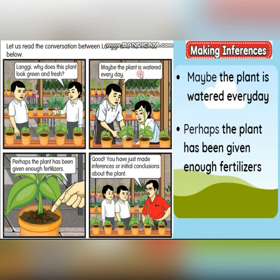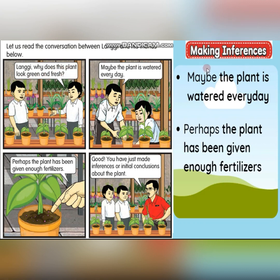So: maybe the plant is watered every day. Next: perhaps the plant has been given enough fertilizers. Good! You have just made inferences, or initial conclusions, about the plant. From the observation that the plant looks green and fresh, there are two inferences: maybe the plant is watered every day, and perhaps the plant has been given enough fertilizers. These are the reasons why this plant looks green and fresh.